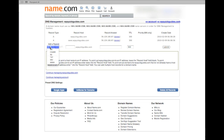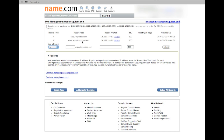To enter an A record, select A on the drop-down here. The first entry is without the www — you put in your IP address that we found earlier and submit. The second entry is with www.wpquickguides.com, the IP address again, and submit. You've now created two A records for WP Quick Guides — one with WWW and one without WWW.